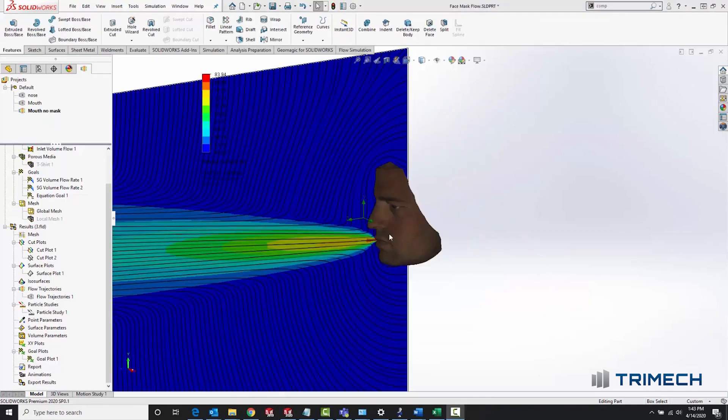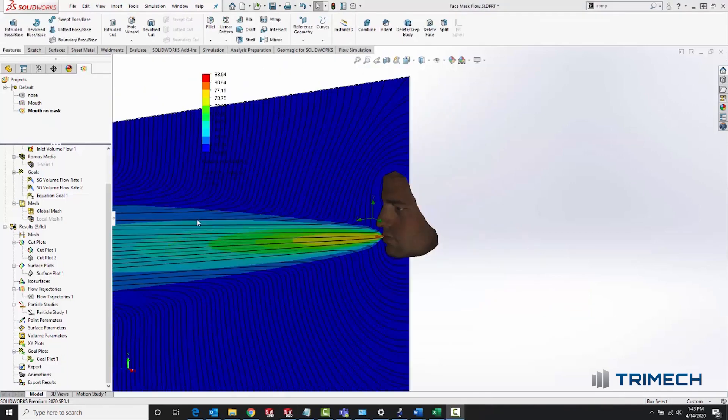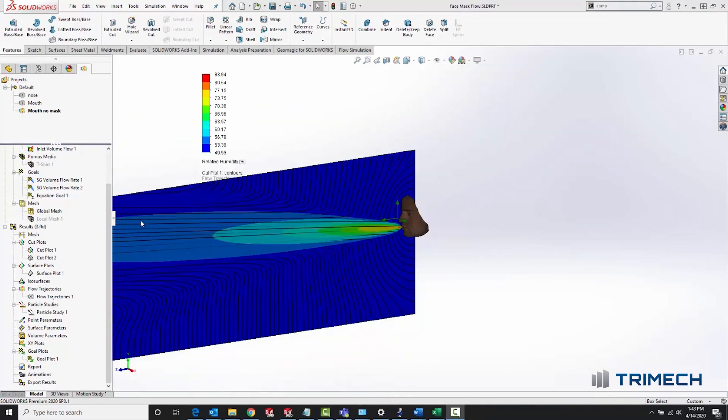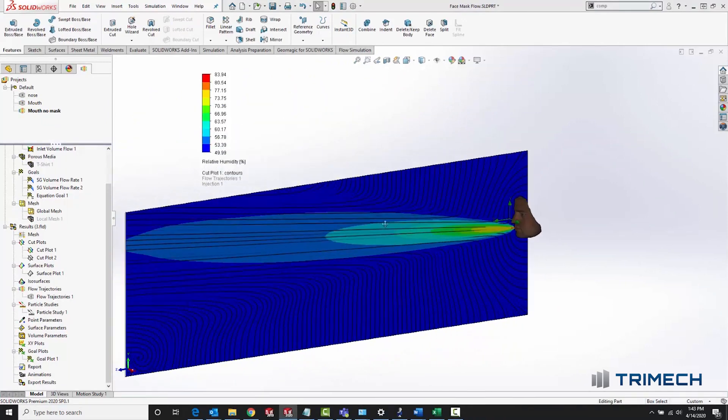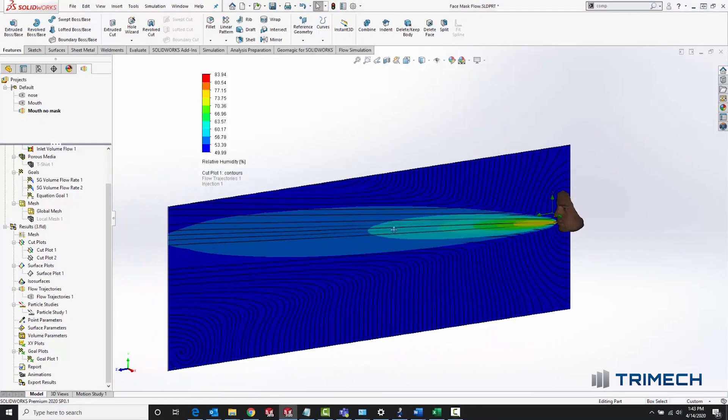For the sake of comparison, I re-ran the study with all the same parameters, but with the mask suppressed out. Big difference.